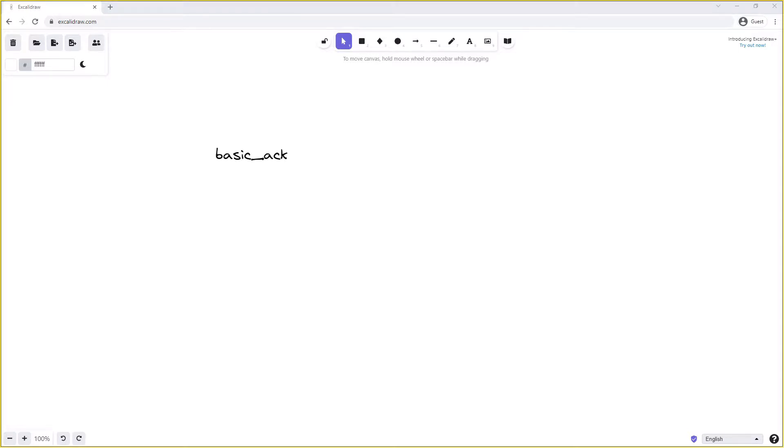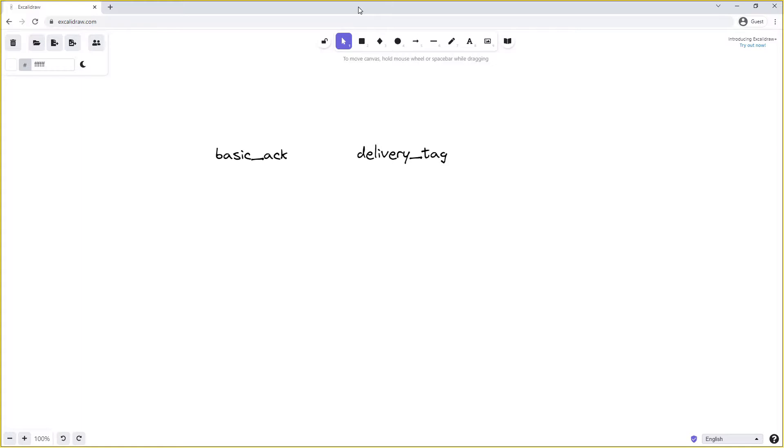Basic_ack accepts a parameter called delivery tag. The delivery tag is an auto-incrementing number for that particular consumer that indicates what message it has now received. So the first message a consumer receives will have the delivery tag of 0, the 2nd 1, 3rd 2, and so on. Delivery tag can be used when using the basic acknowledgement method frame to tell RabbitMQ what message we are acknowledging. Delivery tags are scoped per consumer, so when we're sending a basic acknowledgement it needs to be sent on the same channel that the message was received.